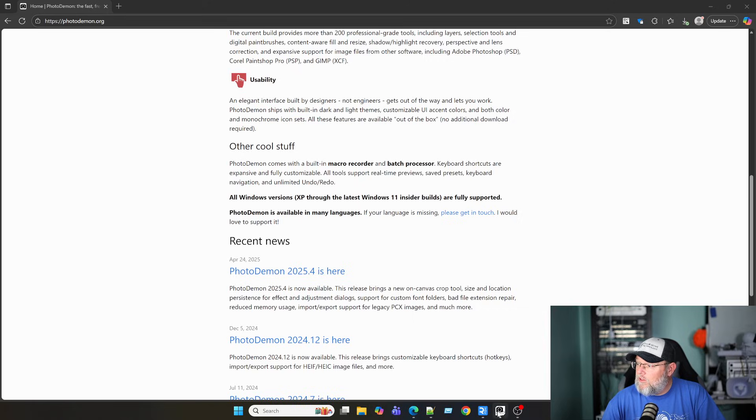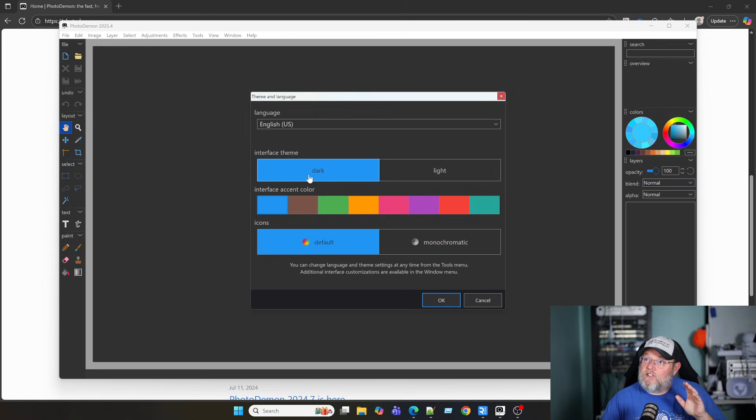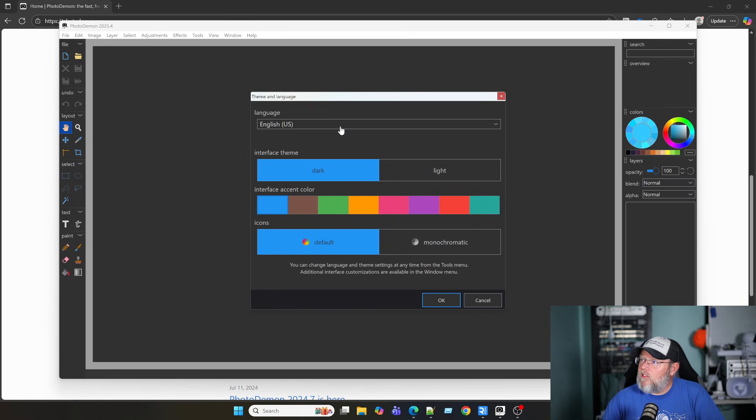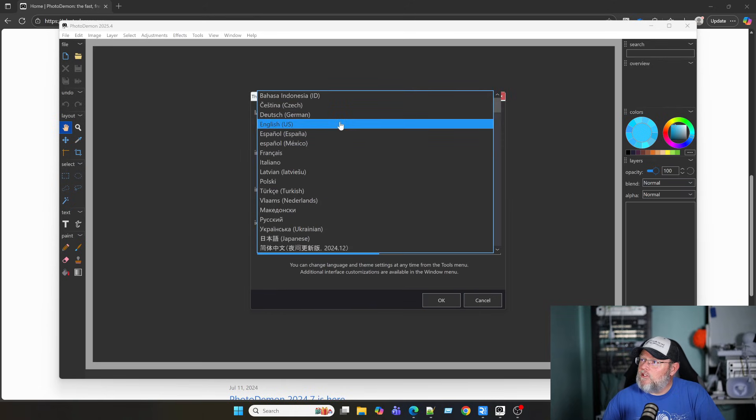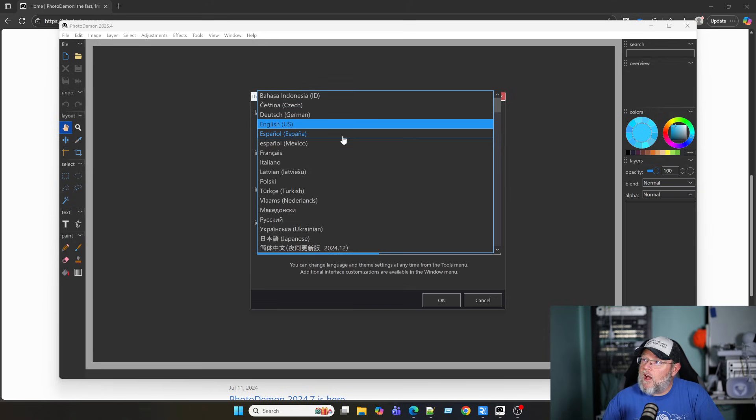What does it look like? This is what it looks like. I just opened it. And it's going to ask me here a little bit about my theme and language. So, look at all the different languages that it comes with out of the box.